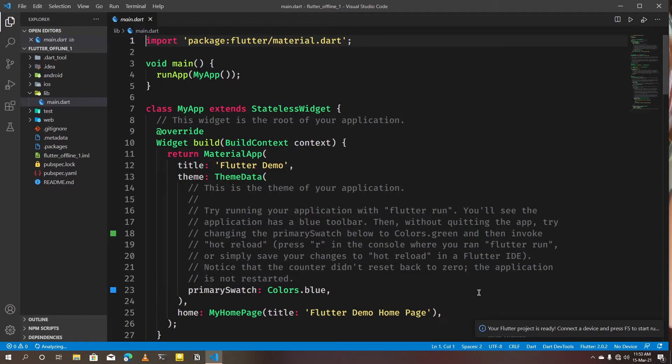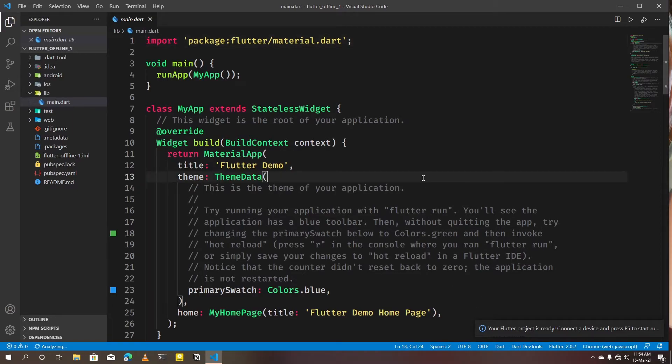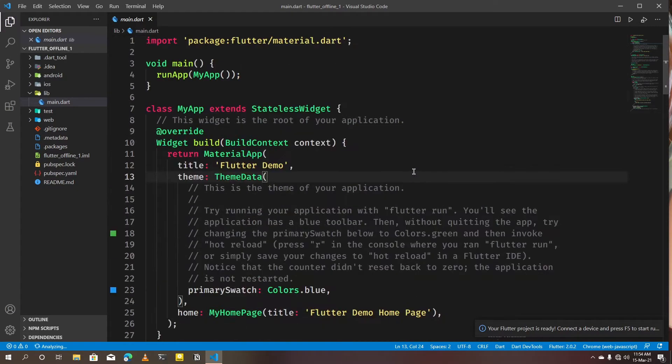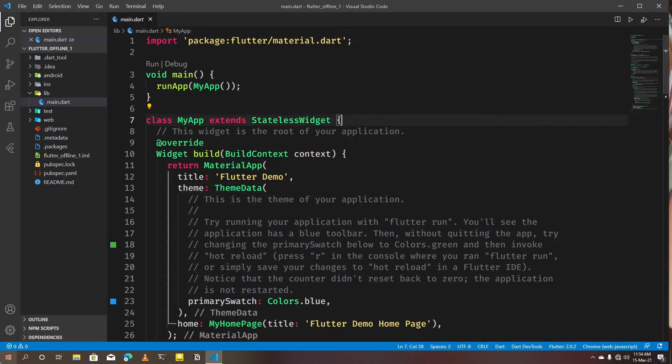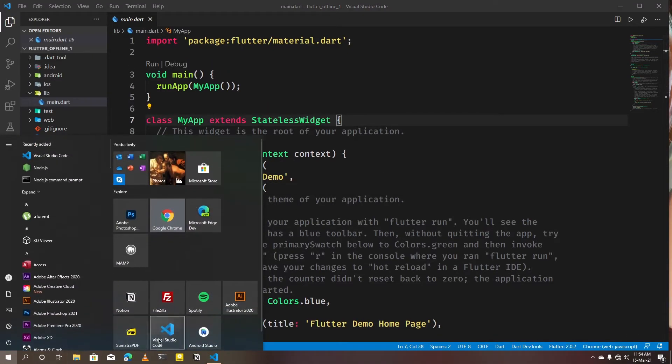Alright, now let's see how to create a new offline project using Android Studio. Open Android Studio.